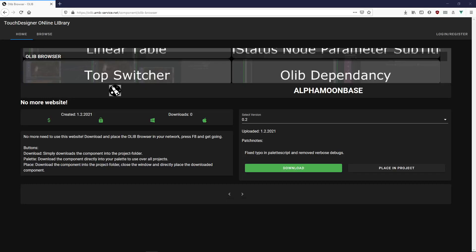All right, so with the OLIP browser, a pretty important component for the OLIP arrives. With the OLIP browser you do not have to leave Touch Designer to browse the OLIP, download components, and place them in your project.